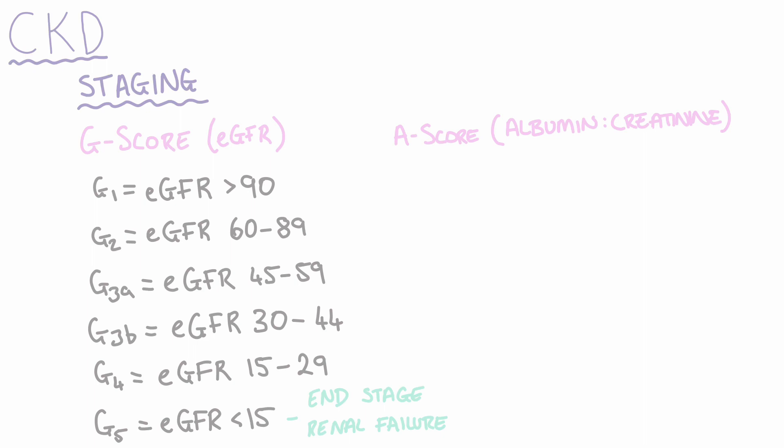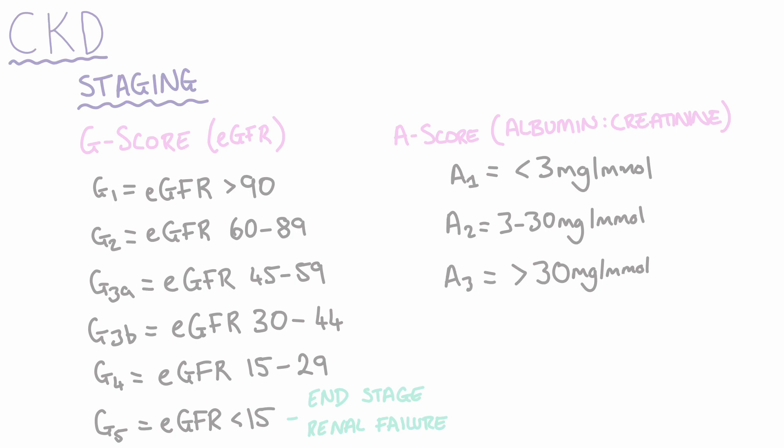Now let's take a look at the A-score. The A-score can be either 1, 2, or 3, where a higher A-score indicates a worsening level of proteinuria. It's important to note that a patient does not have CKD if they have an A-score of A1 combined with a G-score of either 1 or 2, and this is because as we age, our glomerular filtration rate will naturally fall in the absence of any kidney pathology.